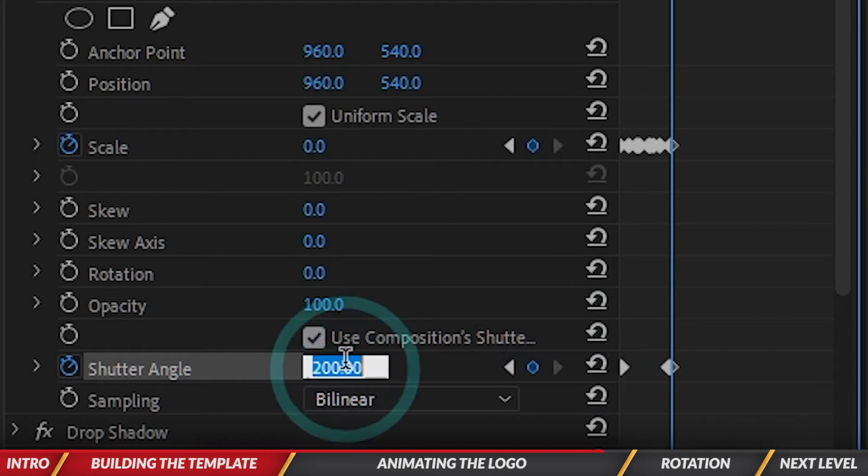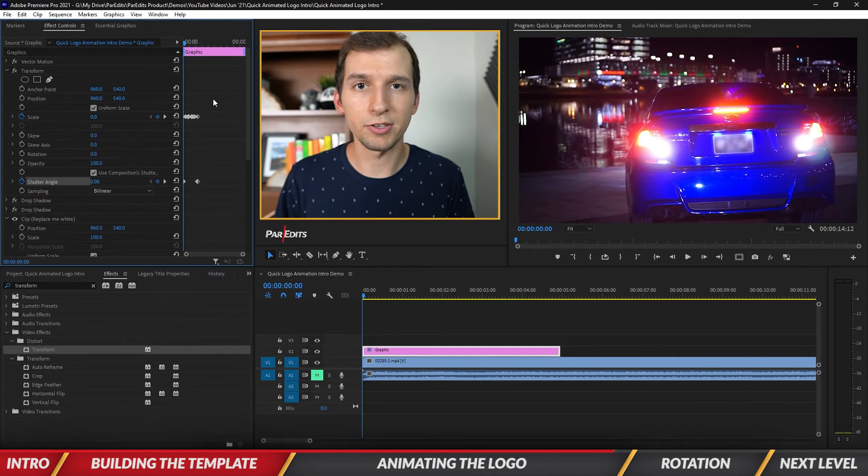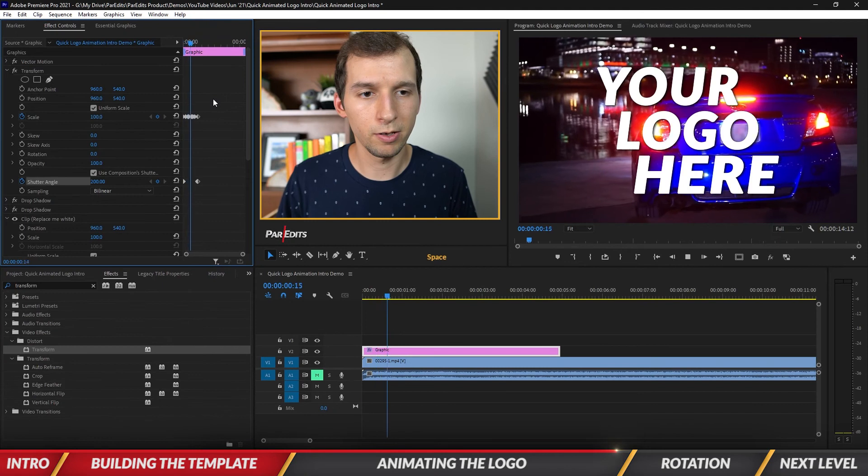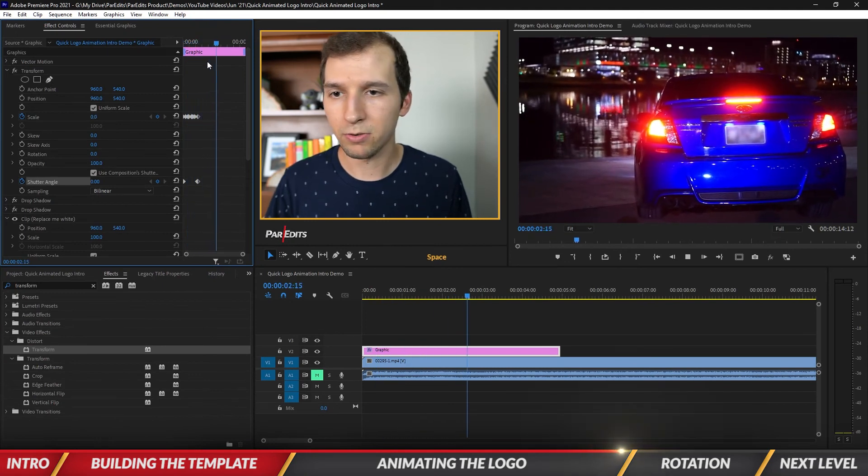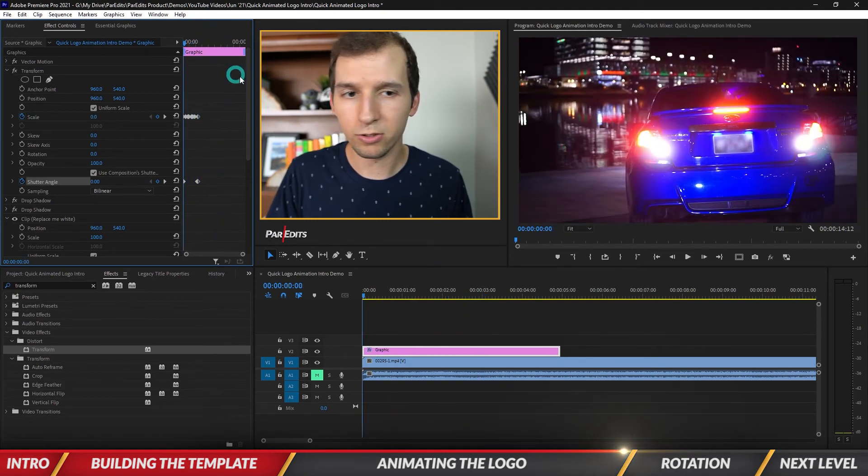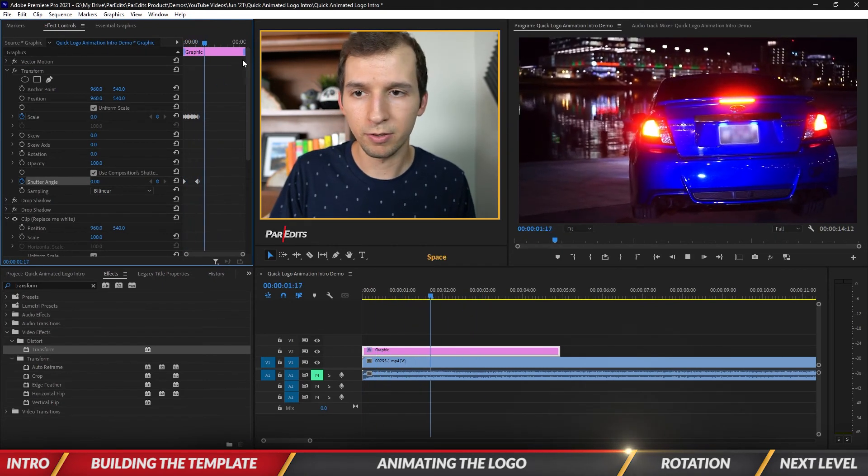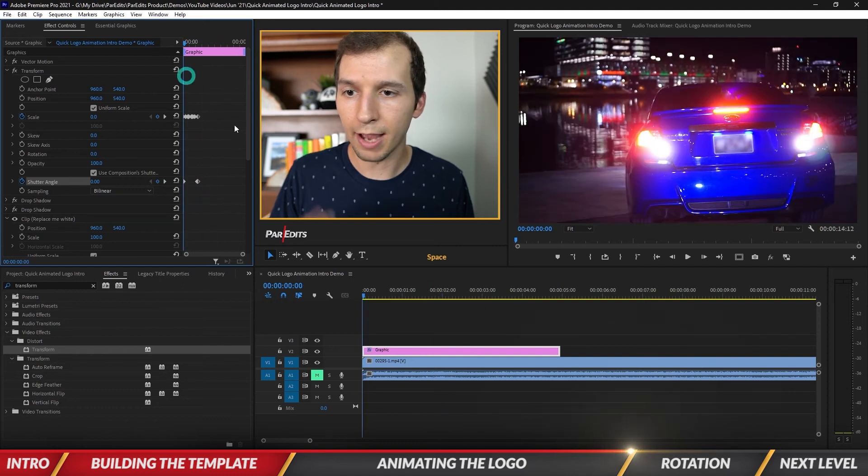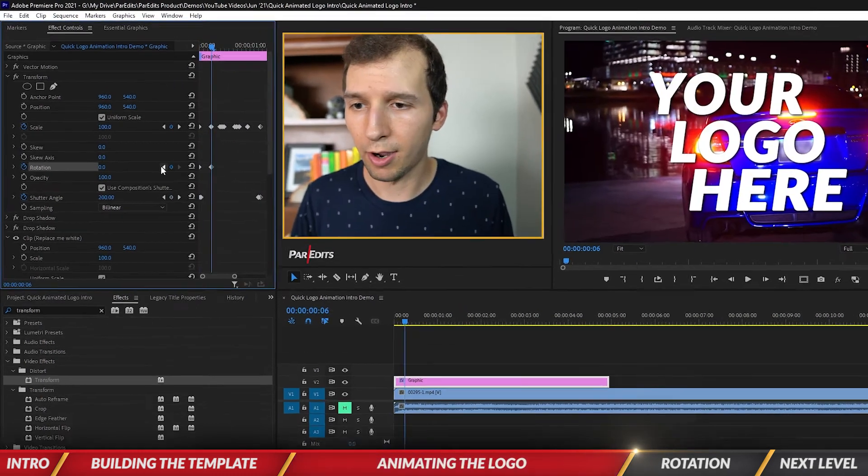Now let's see how this looks. There we go, so it's like a nice little quick heartbeat animation. Sweet. Now I'm going to add some rotation to this too.